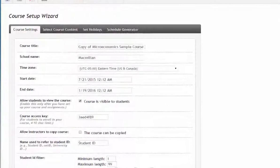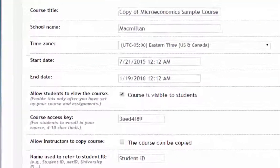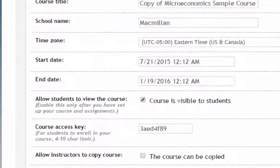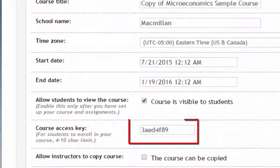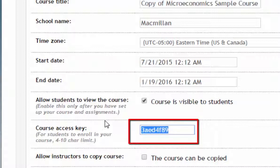The Course Access Key is the code that a student is asked to type in to register for your course. The system automatically provides a randomly generated alphanumeric code by default, but you can edit this field to make the Course Access Key something easier for you and your students to remember. You will need to provide this Course Access Key to your students so that they can register for your course.